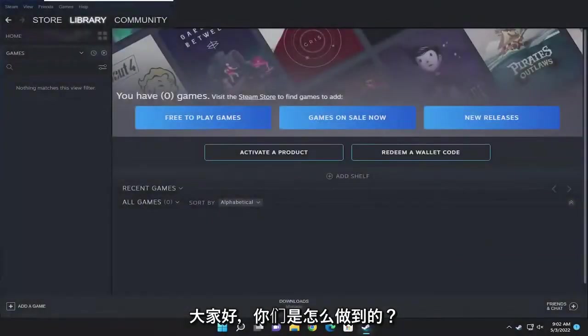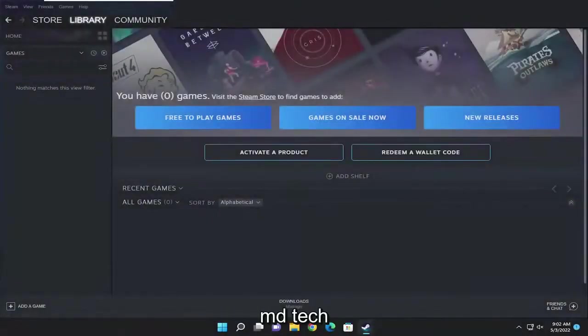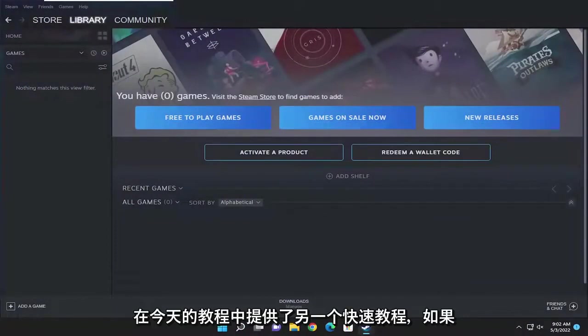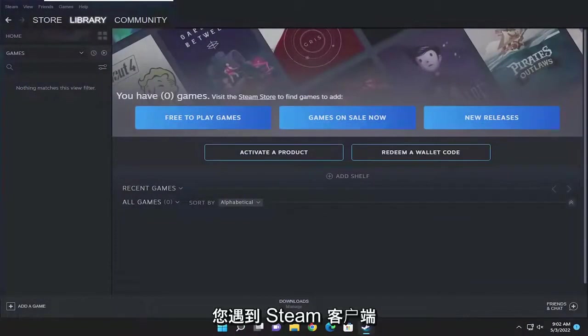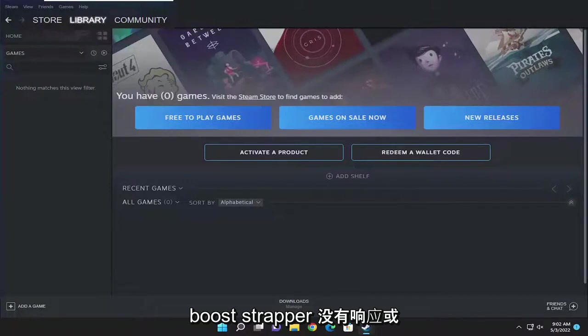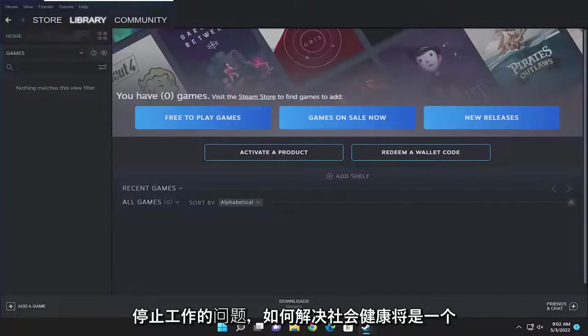Hello everyone, how are you doing? This is MD Tech here for another quick tutorial. In today's tutorial, I'm going to show you guys how to resolve an issue with Steam Client Bootstrapper not responding or has stopped working.